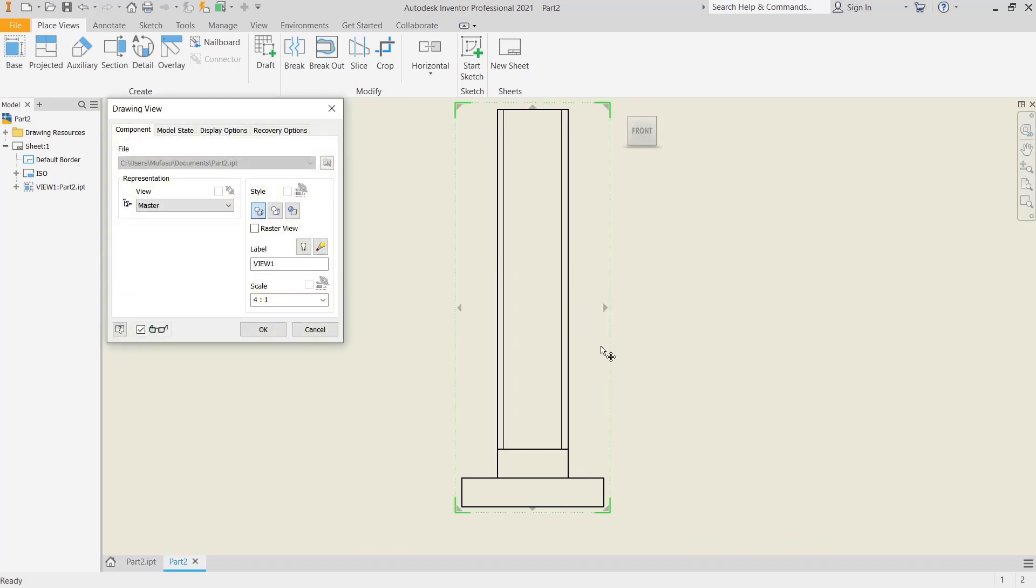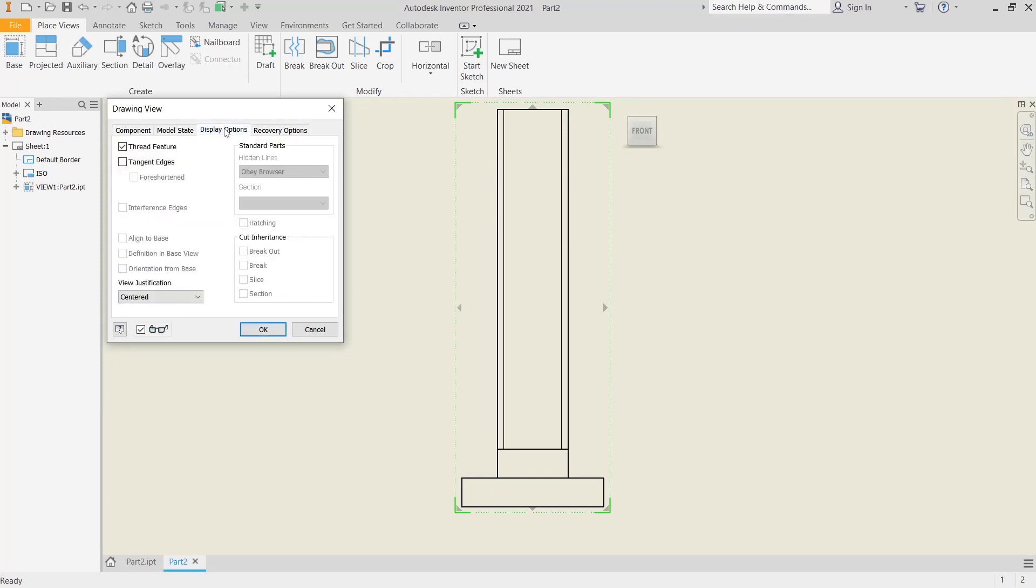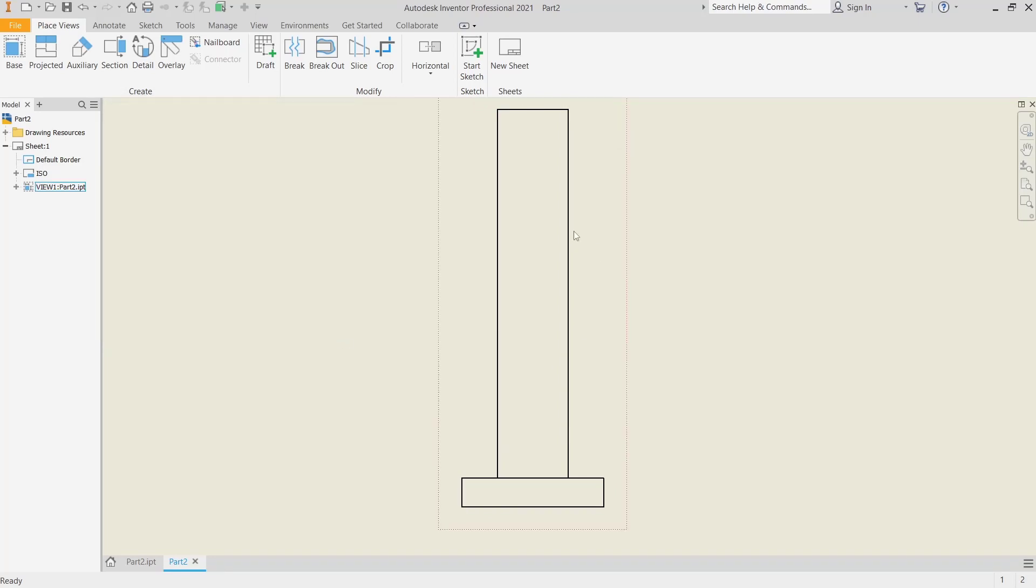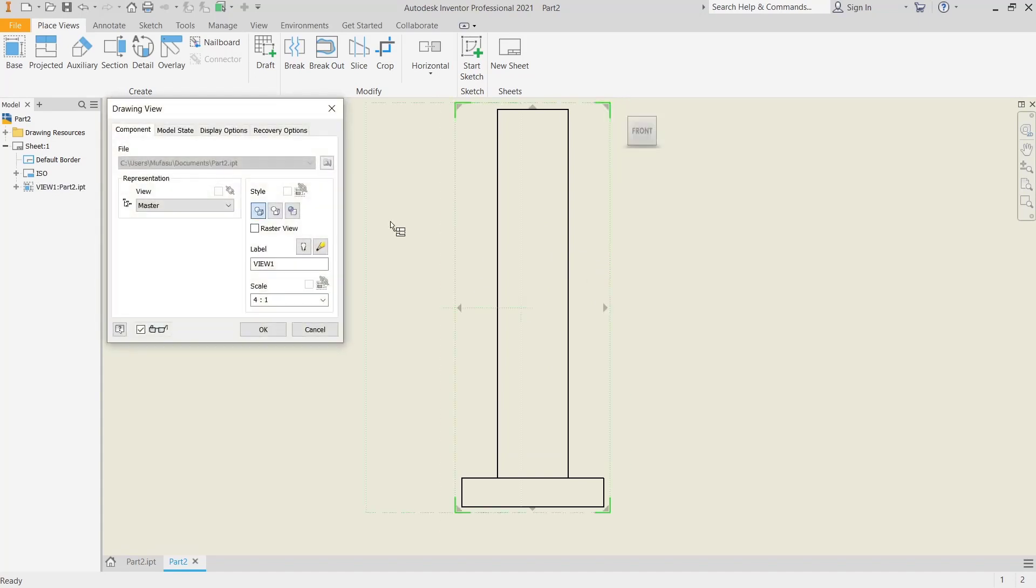This will show the Drawing View dialog box. Go to Display Options, and then you can check for this thread feature. In here I will uncheck, and you can see there are no threads in this drawing.